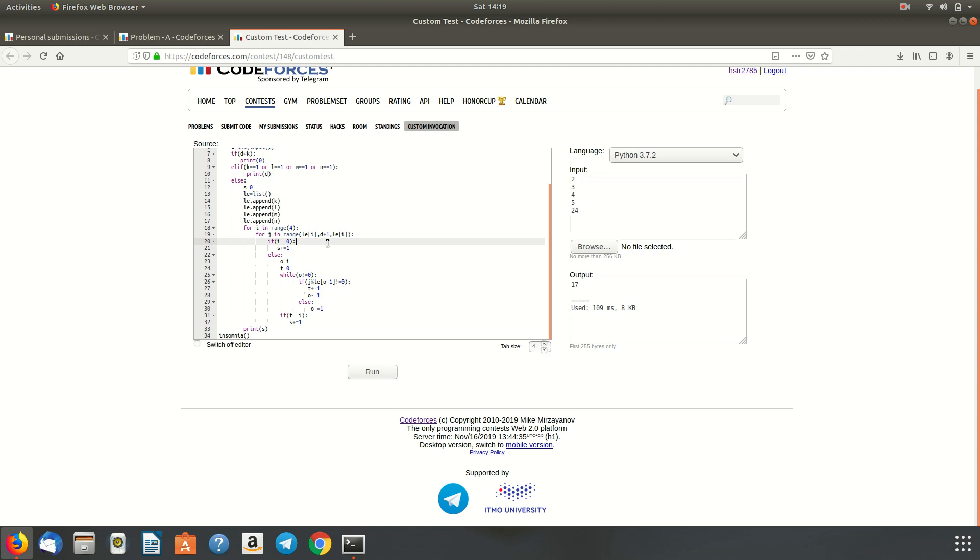So if i is equal to 0, that is, if it is the first element of the list, then we have to add all the instances because all of them do occur. Then if i is not 1, that is, if it is not the first element of the list, we have a while loop.